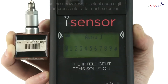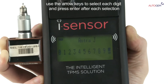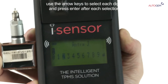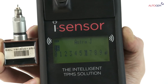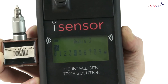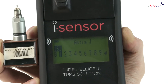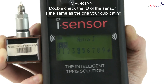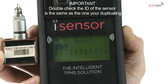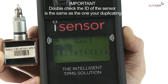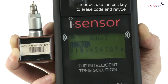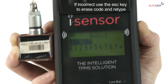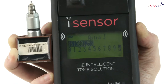Press the Enter key. Use the arrow keys to select each digit. Press the Enter key after each selection. If the maximum digits are entered, the Enter arrow will automatically be highlighted. Double check the ID is the same as the one printed on the sensor you are duplicating. If incorrect, use the Escape key to erase the code you have typed and re-enter the correct code.